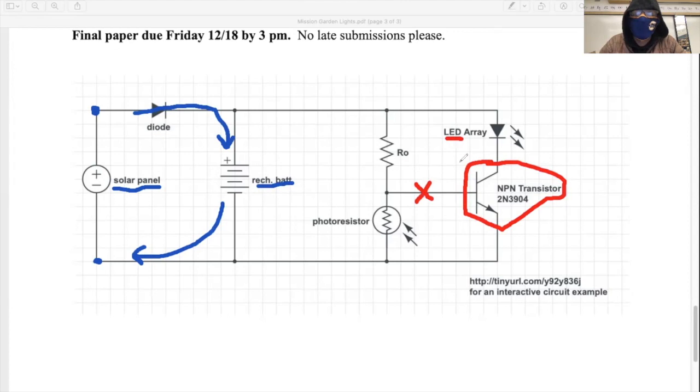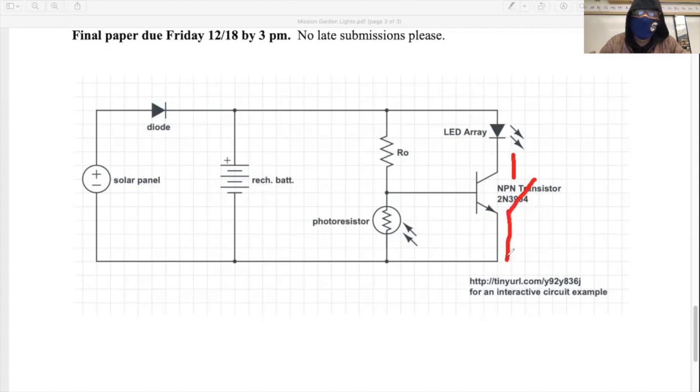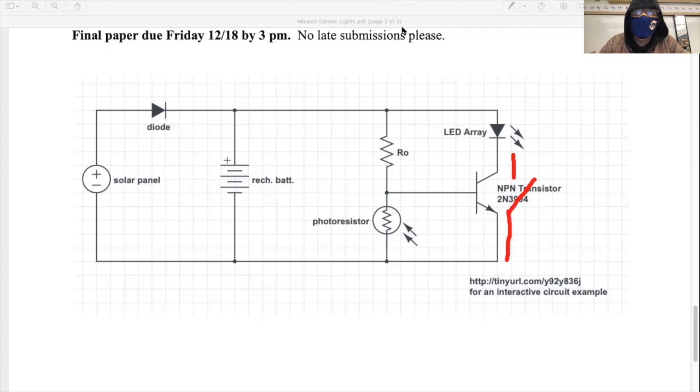So again, we see the transistor and the transistor is essentially behaving like a voltage controlled switch. So that switch is off, the switch is open during the day, which means that the solar panel will not be causing the LEDs to light. On the other hand, it will be causing the battery to charge.